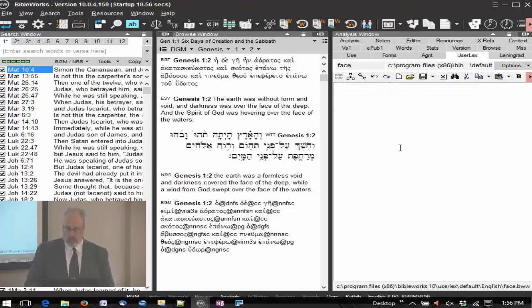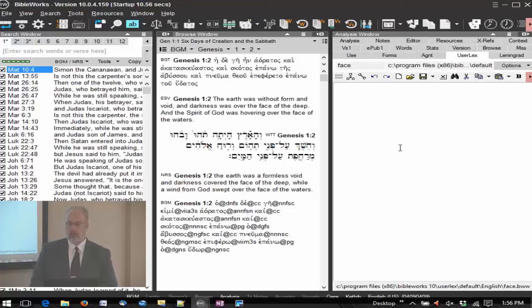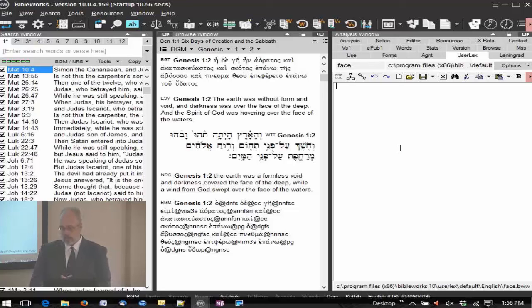You can put in there — you can type in English, you can type in Greek, in Hebrew — it has the same functionality as what our BibleWorks editor does. You can copy and paste into there as well.